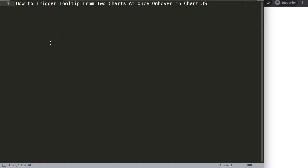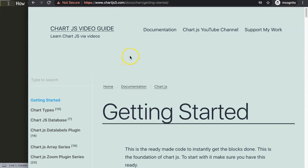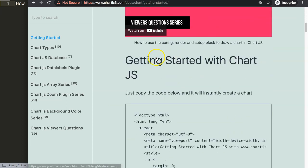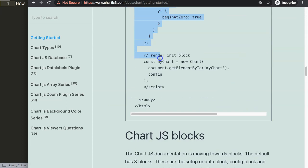Let's look at how to trigger the tooltip from two charts at once on hover in ChartJS. The first thing we need is the default code. To find it, you can go to ChartJS3.com, getting started — this specific link which you can also find in the description box. Scroll down and just copy this chunk of code here.